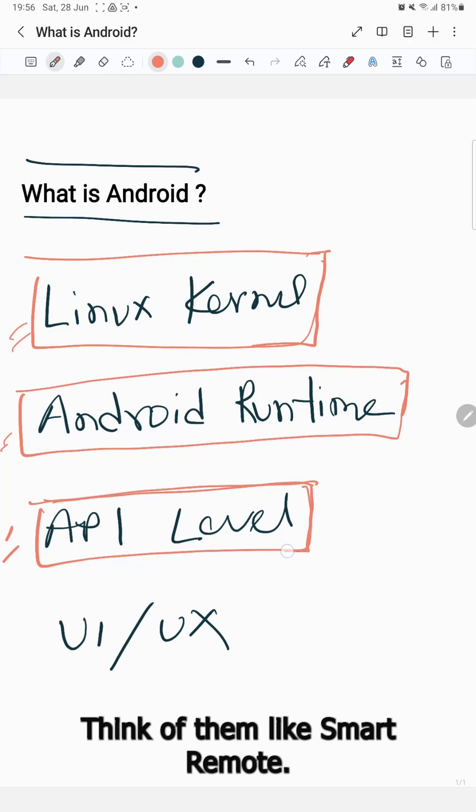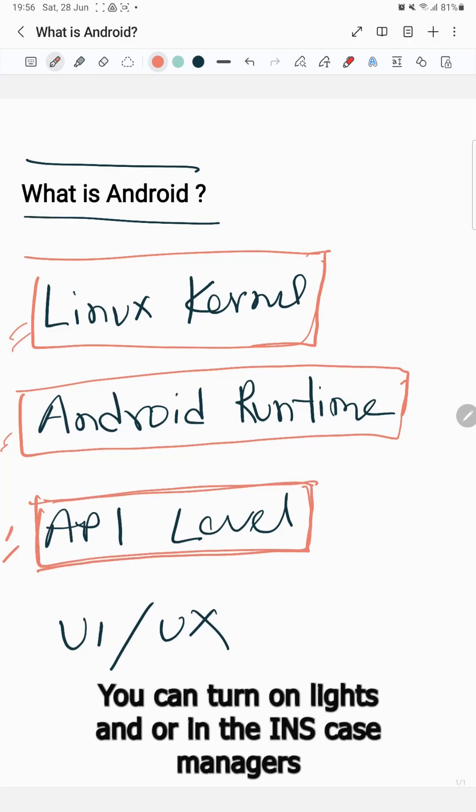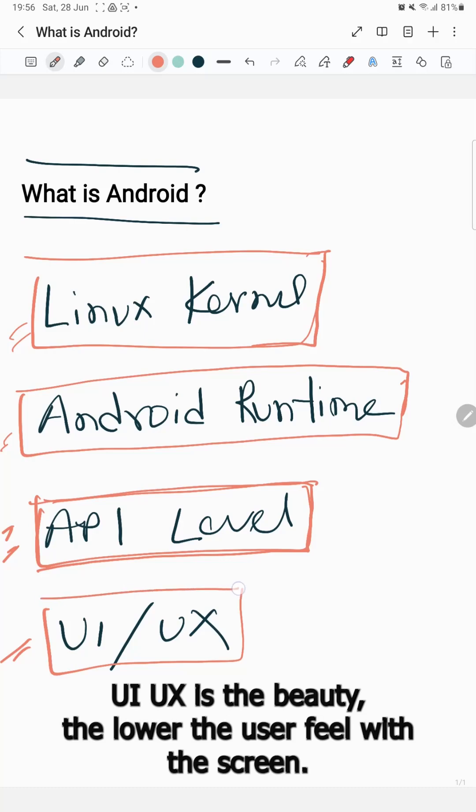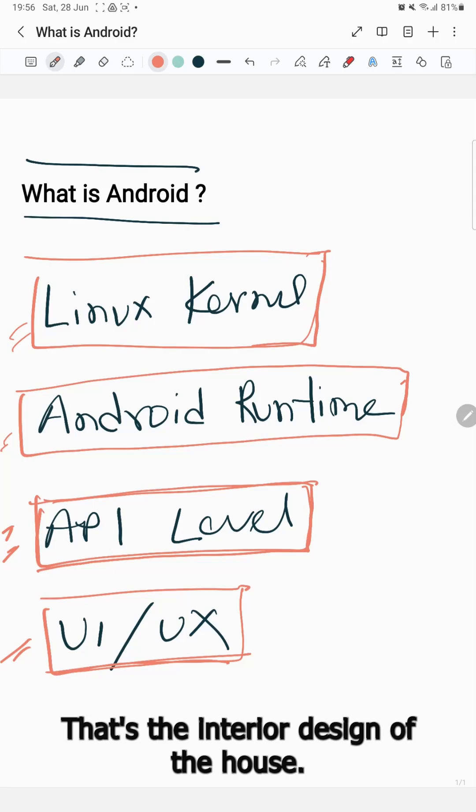API level controls device features like the camera and GPS. Think of them like smart remotes that manage permissions and capabilities. UI/UX is the beauty, the layout, the user experience with the screen. That's the interior design of the house.